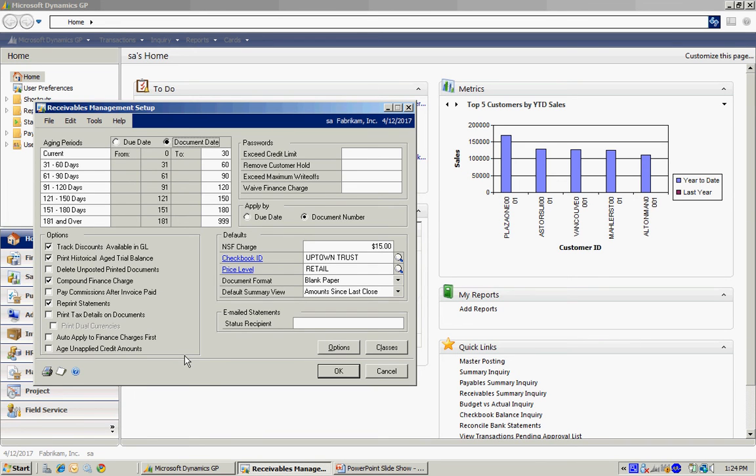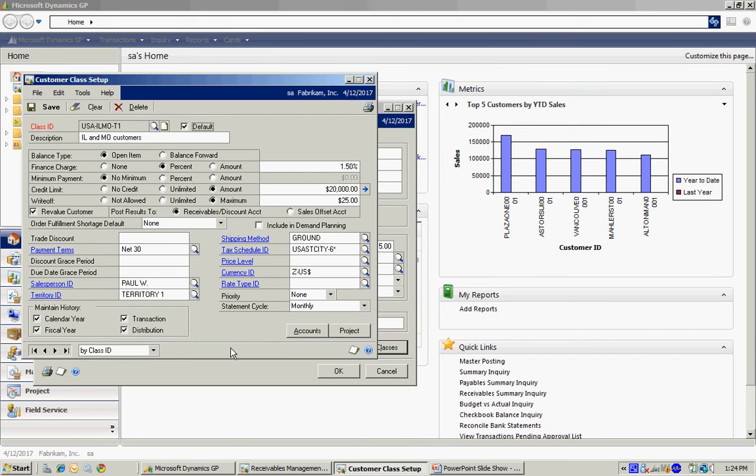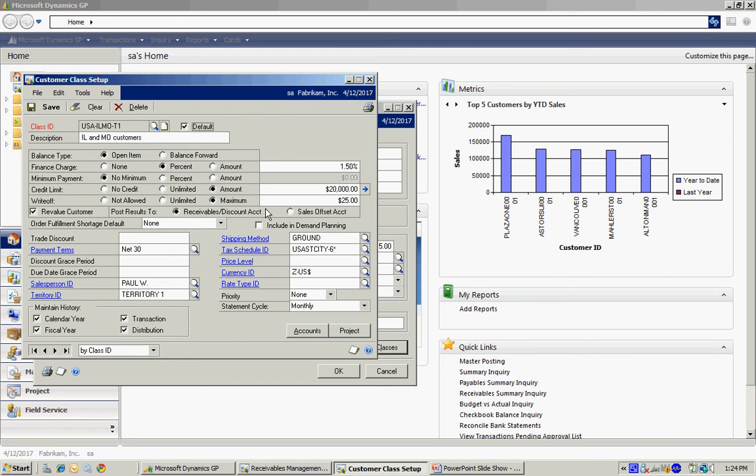But again, I want to go and look at the classes. I believe it's important to set up at least one customer class so that when you enter new customers, you're going to assign it to a particular class and that new customer will bring in all the defaults that are added on this particular class ID. I also recommend that you check maintain history for these four items in the lower left-hand side.